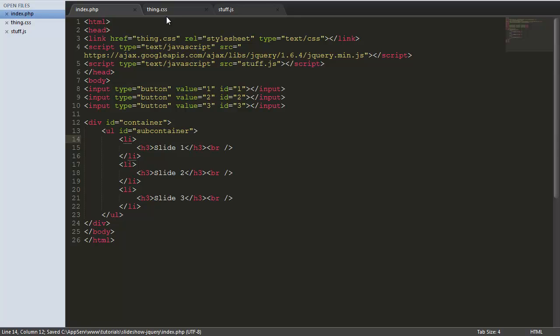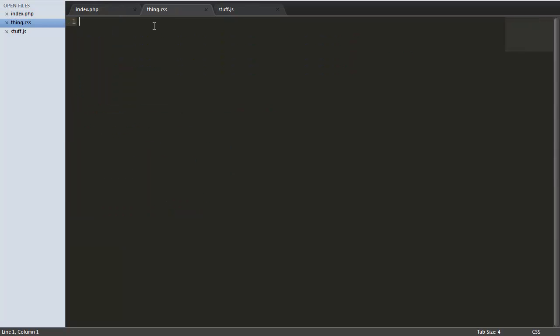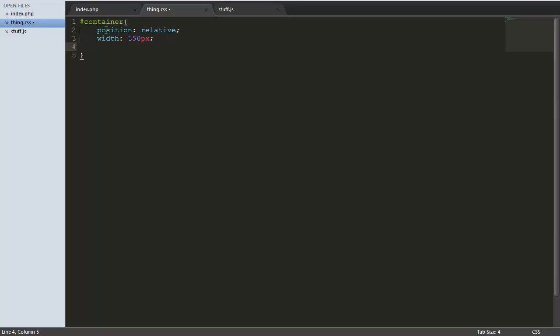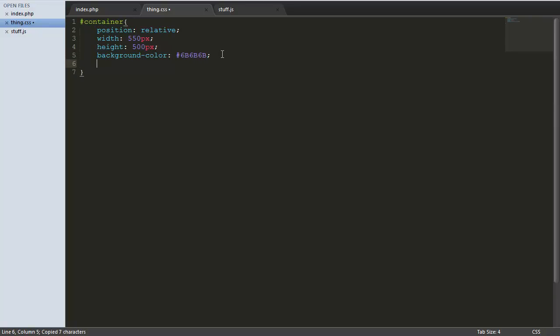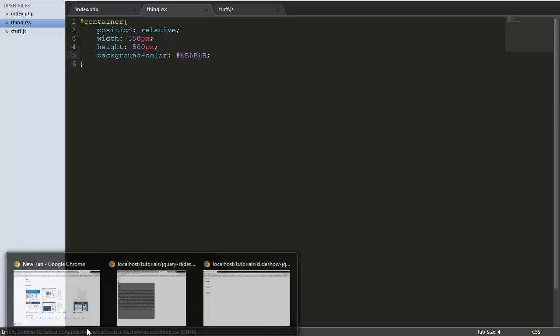Now we're going to do some CSSing. Start with our container. I'm going to give it position relative. Then we're going to give it a width of 550 pixels. You can obviously change these to what suits you. The height 500 pixels. Background colour of this colour.